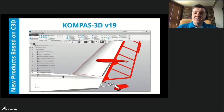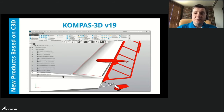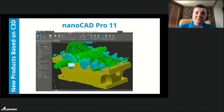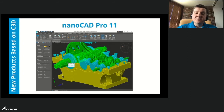Our existing customers continue releasing new product versions based on C3D. For example, our partner company Ascon will release Compass 3D V19 in late July — one of the most popular mechanical CAD systems in Russia. NanoSoft's NanoCAD Pro switched their kernel from a well-known market kernel to C3D, and now use only the C3D kernel for all their products, including mechanical design and building information modeling.